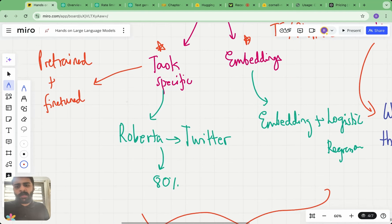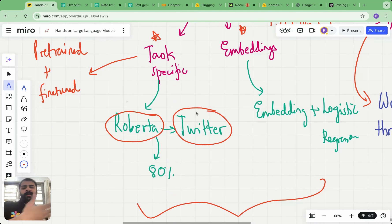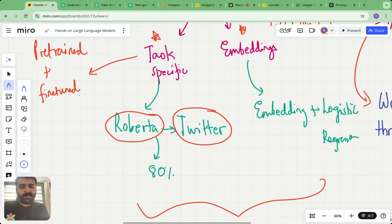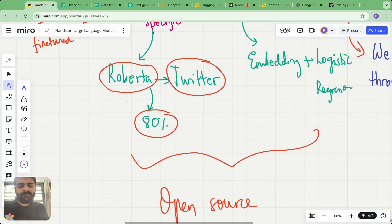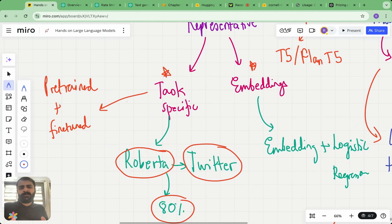We used a model which took RoBERTa as its base and was then fine-tuned on 125 million tweets. We used this pre-trained plus fine-tuned model on our task of classifying movie reviews into positive or negative and achieved an accuracy of 80% and an F1 score of 0.8. That's pretty awesome because a model trained on another dataset was used successfully on the movie reviews dataset.